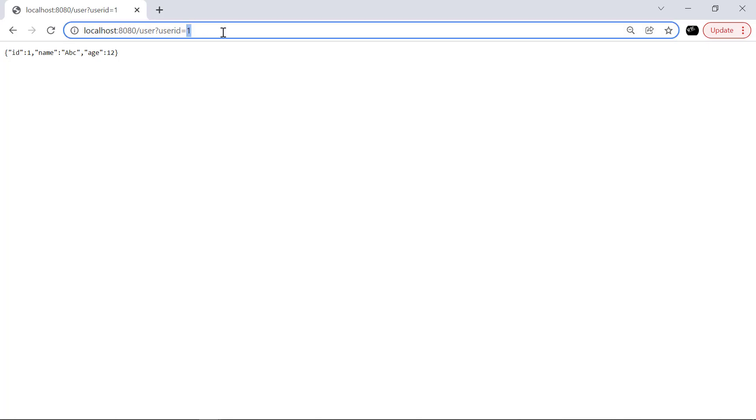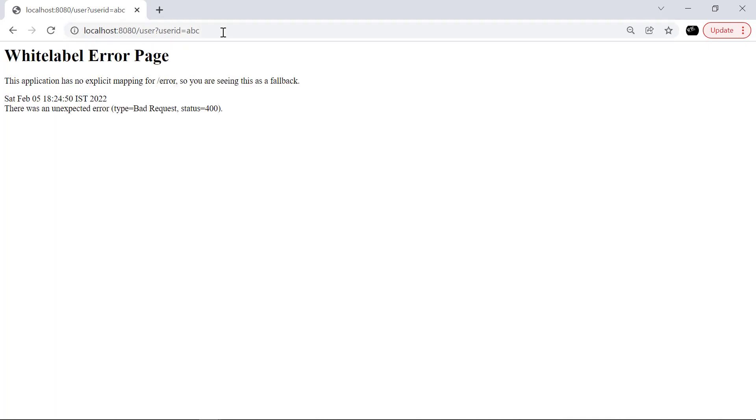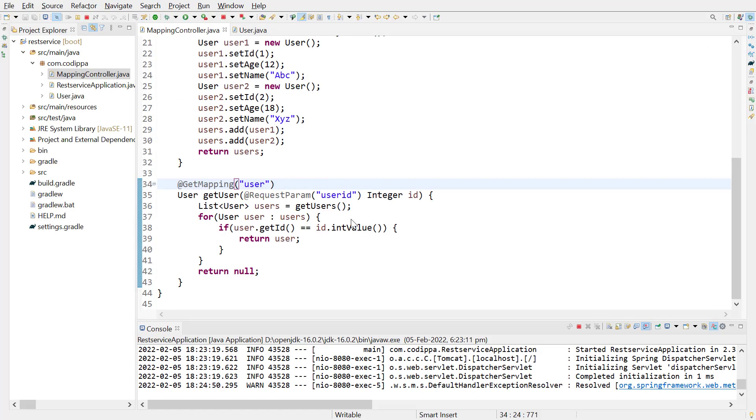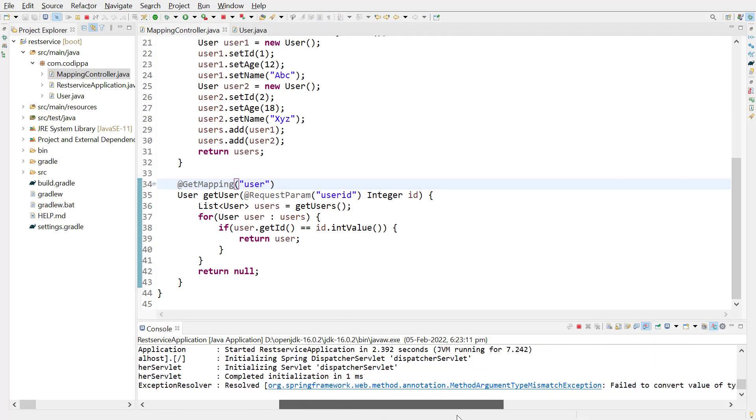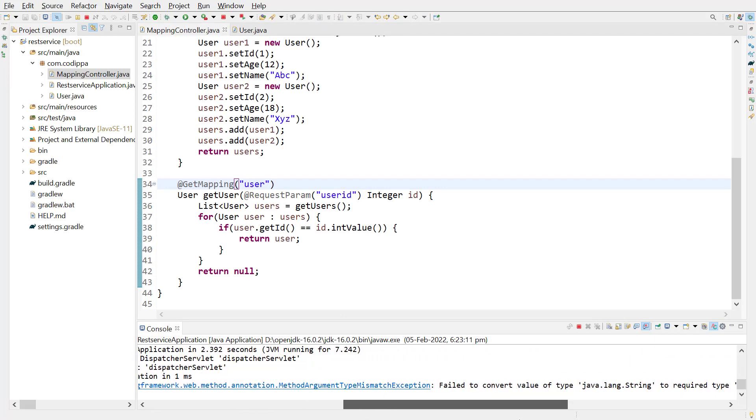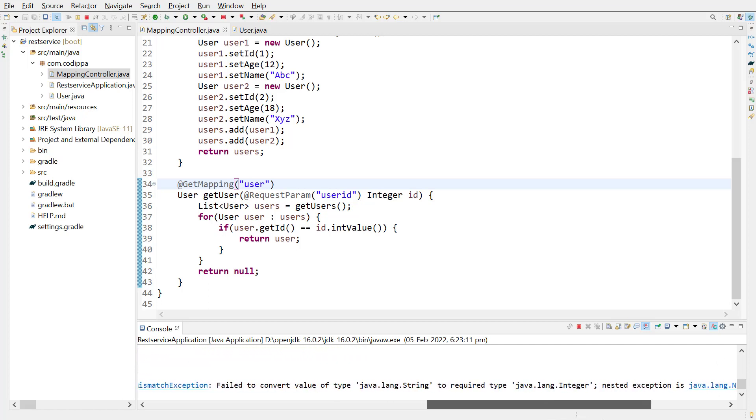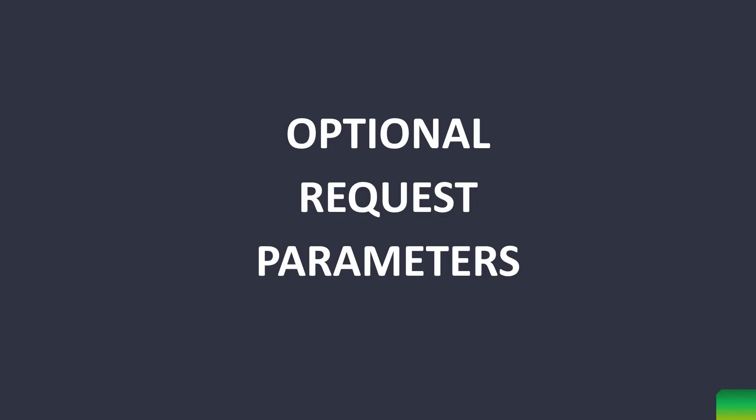If it is of some other type, such as a string, we get a bad request. And if we look at the Spring Boot application, we get an exception. Look, method argument type mismatch exception. And the message is, failed to convert the value of type string to integer.